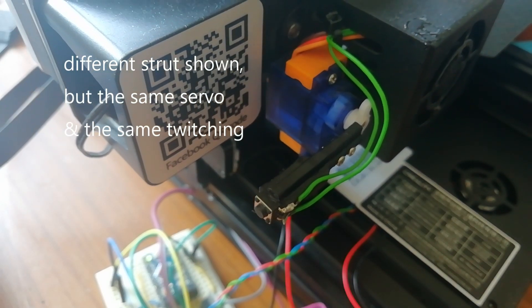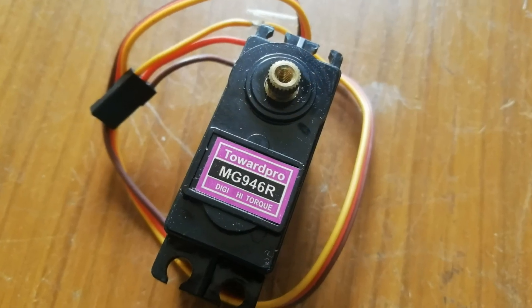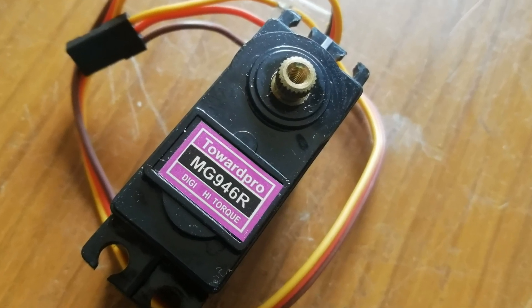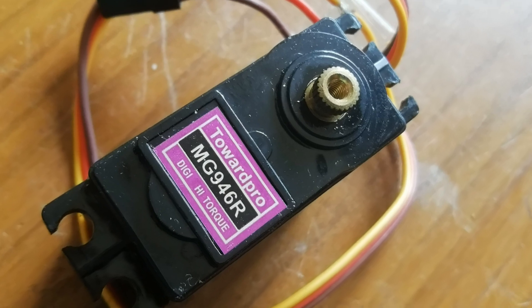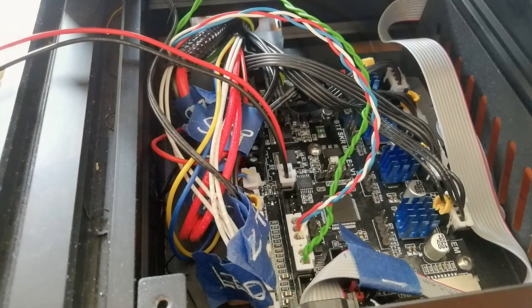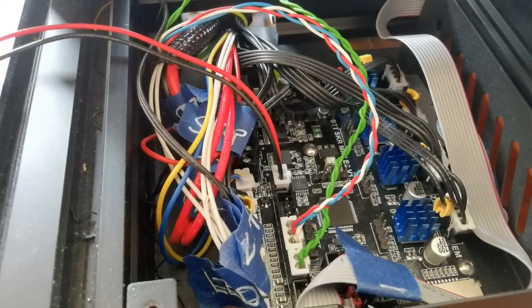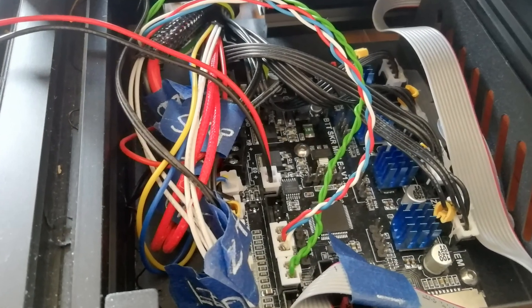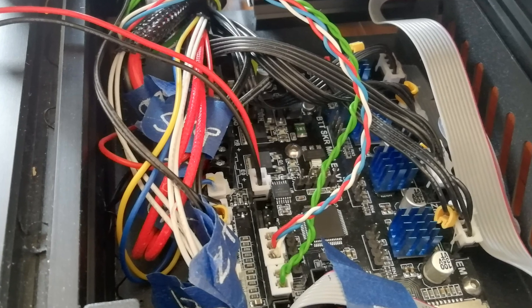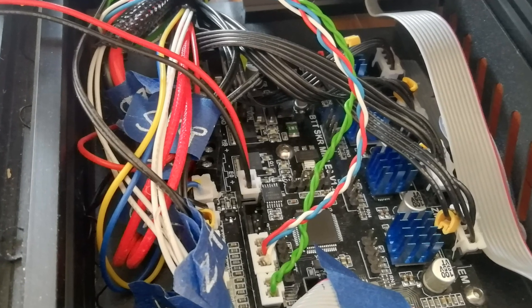The first thing that sprung to mind was it was a faulty servo, but I swapped it temporarily for an excellent servo and that also twitched. The next thought was inductive coupling with all those cables. Could some of the cables be inducing a signal in the servo control wire which was causing this problem?